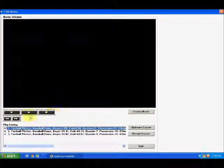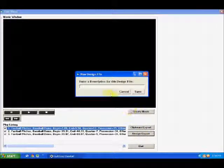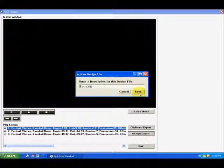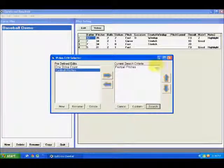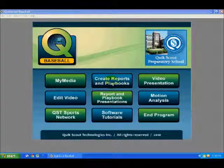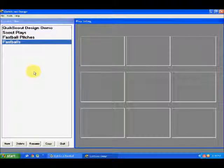Now you could play them here if you want to, create a movie file of those plays, or you can export directly into design, which is what I'm going to do for this demo. I'll click design export, it's going to ask me for a name, and I'll just type fastballs and hit save. So now when I exit out, go all the way back to the main menu, and go into reports and playbooks — which is Quick Scout Design — you'll be able to see that I've got my fastballs that I just created.